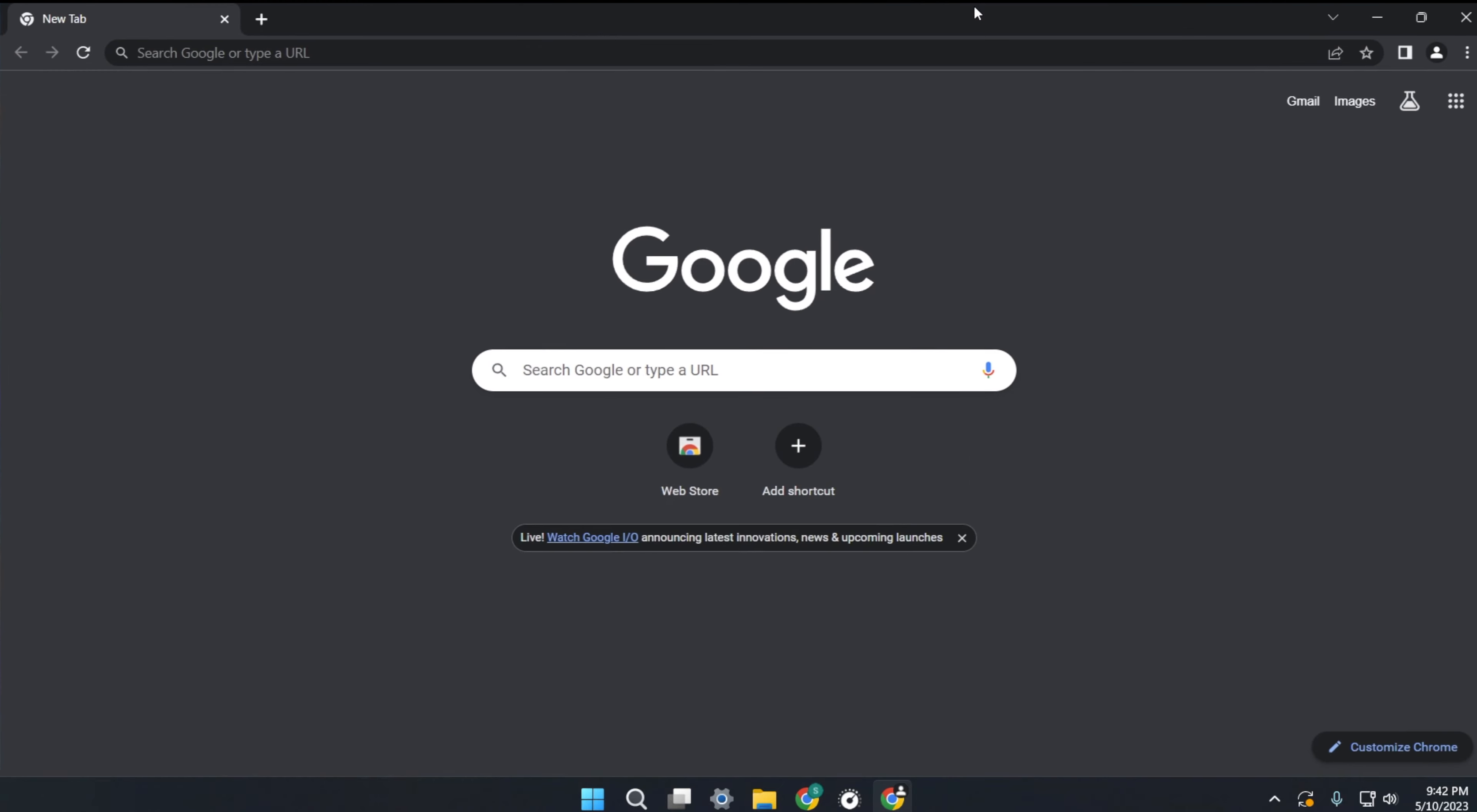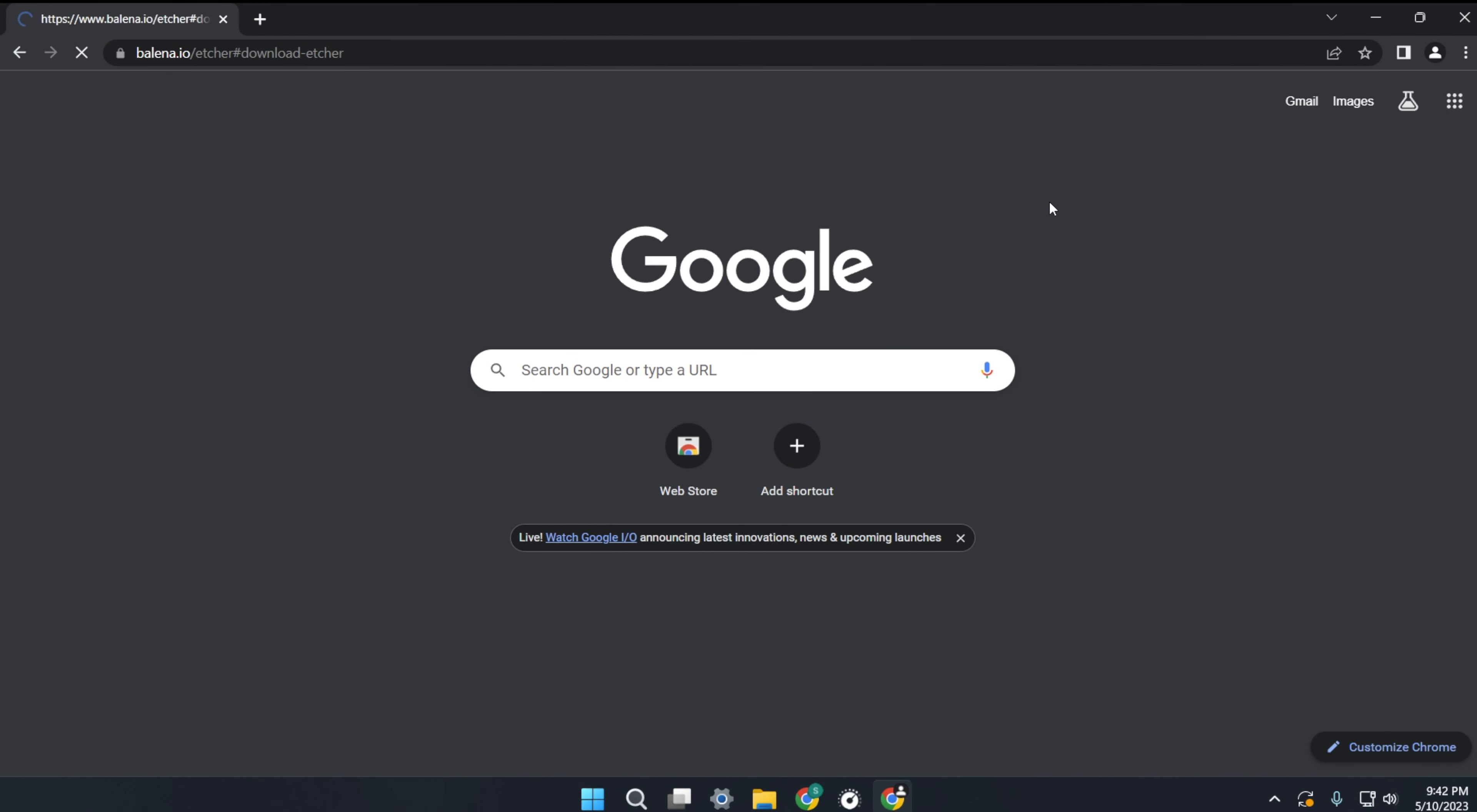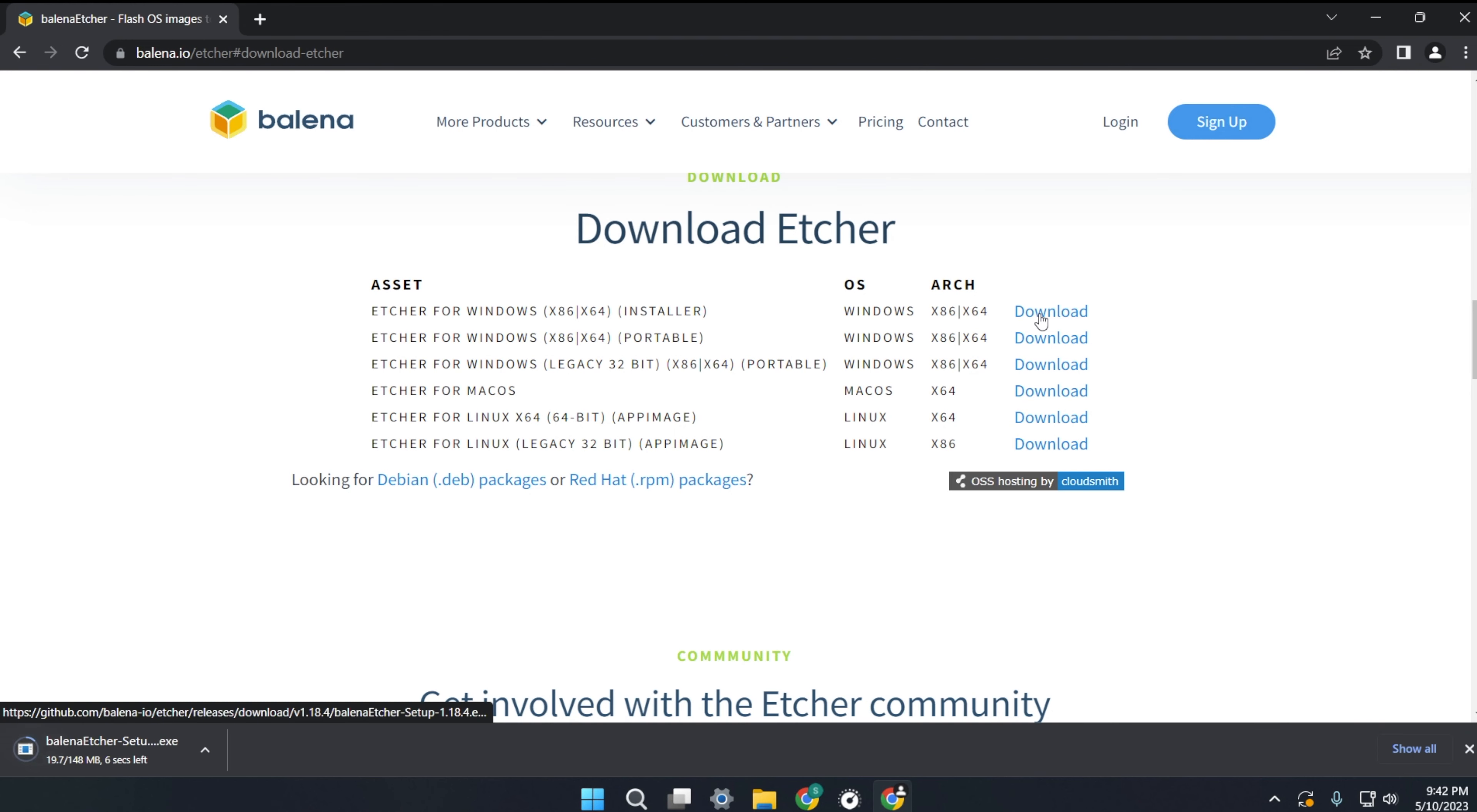To flash an operating system to the SD card we can use Balena Etcher. Go to balena.io or use the link in the description. I'm on Windows so I'll download this version. Open the installer when it's finished downloading.